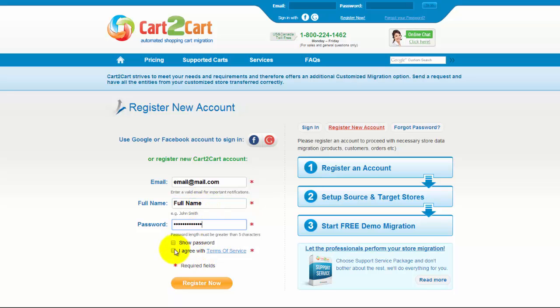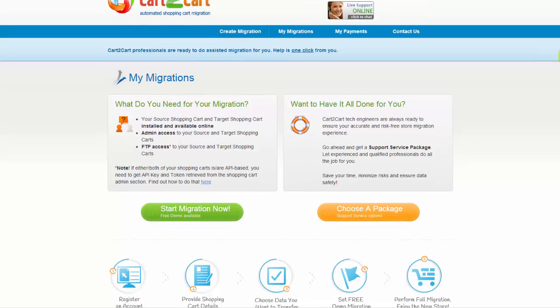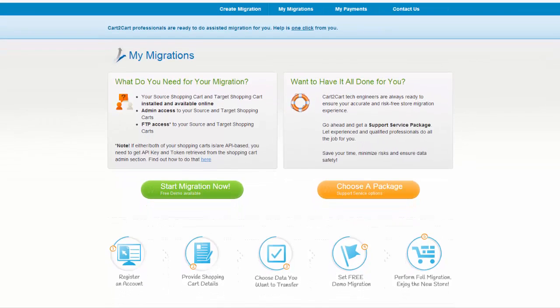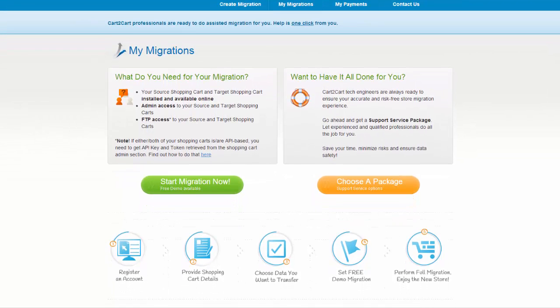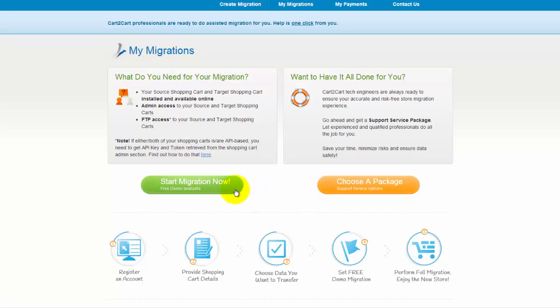You can choose between two options. If you would like to perform migration on your own, click Start Migration Now. If you would like to get assistance from the Cart2Cart team, then choose one of the data migration service packages.